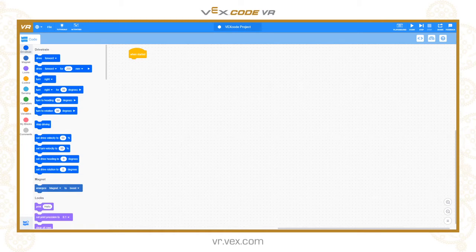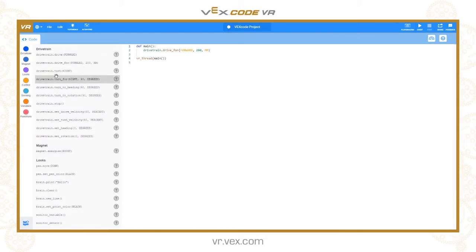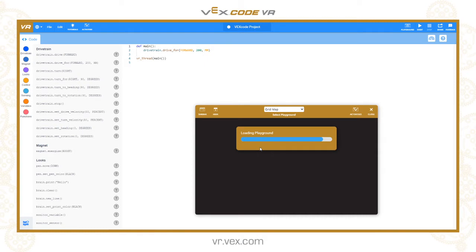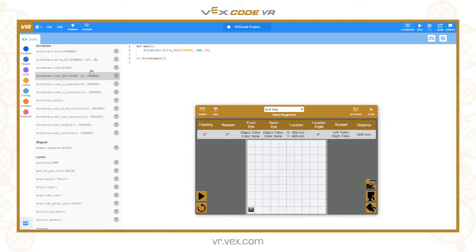Welcome to our second VEXcode VR Python tutorial. Today we're looking at the drivetrain commands. I'm going to create a new text project to get into Python mode, open up a playground — the grid map playground — to demonstrate some of the basic drivetrain movements. Drivetrain movements are in the drivetrain toolbox and I'm going to work through them and show you what each one does.